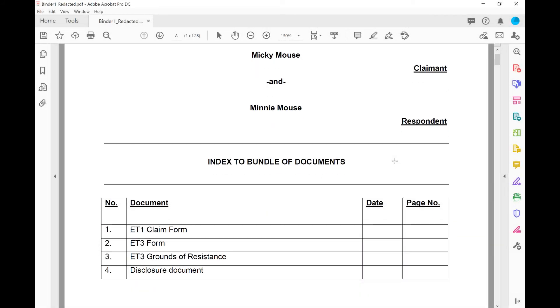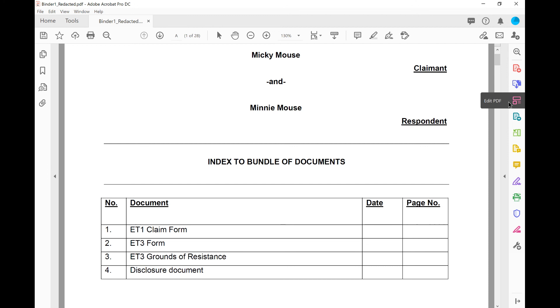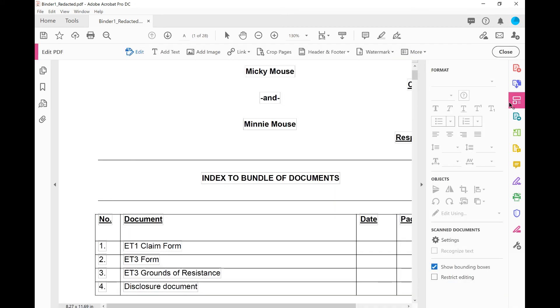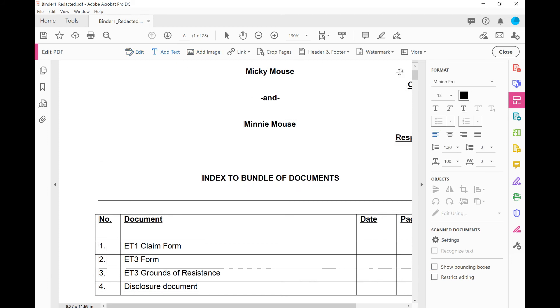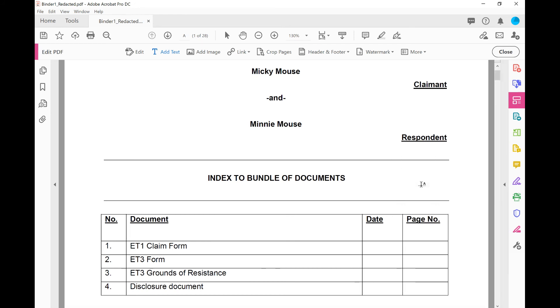Lastly, just to show you how to add some text to our index. If you want to insert the page numbers, all we need to do is go to the edit PDF tool. Look at our additional options at the top and we choose add text. Just minimize that. And we have a cursor here. Click in the box we want. And we simply type pages 1 to 15.